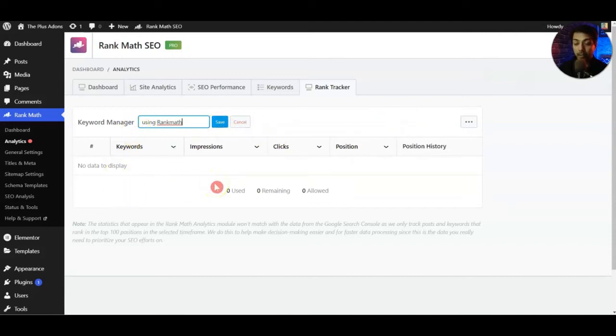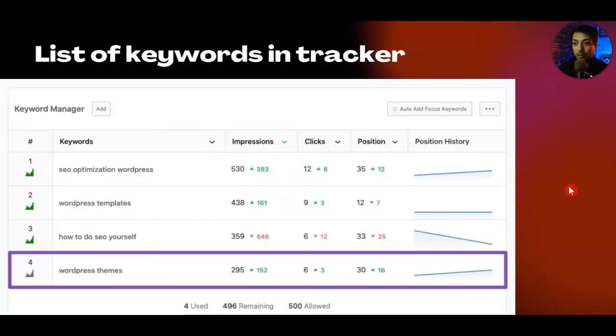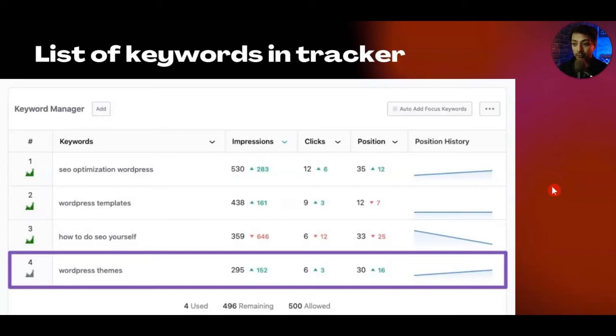If you want you can also add multiple keywords by separating them with commas. Once you add all your keywords the list will look like this where you will have a list of keywords with the impressions, clicks, and current position. You will also see a trend showing if the position is actually increasing or going down.